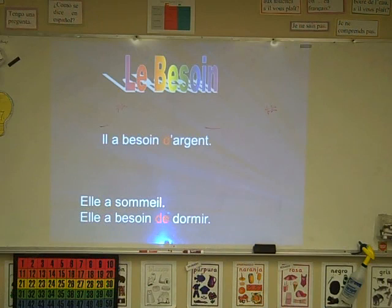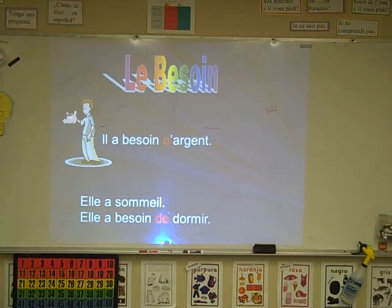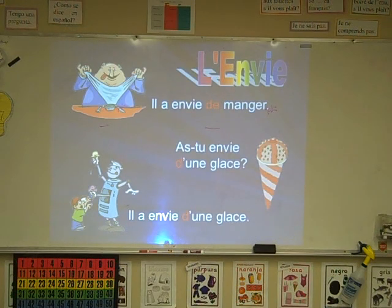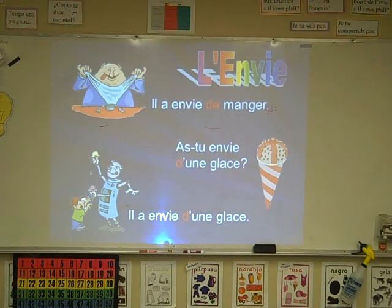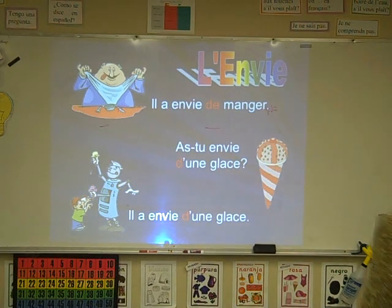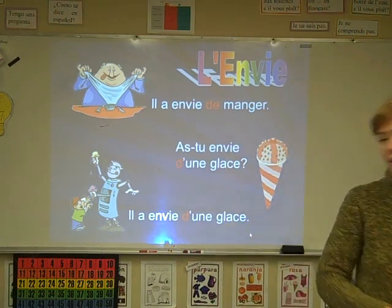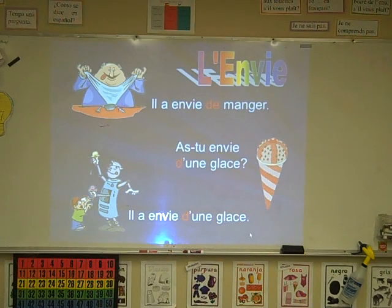Besoin — avoir besoin de. Here we have il a besoin d'argent. Elle a besoin de dormir. Envie — remember the trick to remember: envie with envious. Il a envie. If you're envious of something, you want it, you feel like having it. Il a envie de manger. Tu as envie d'une glace. Il a envie d'une glace. Avoir envie de.